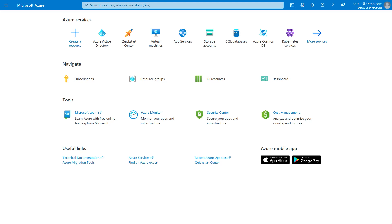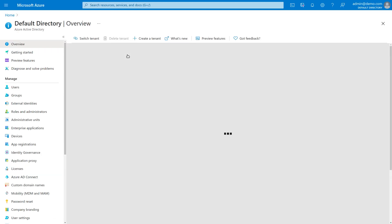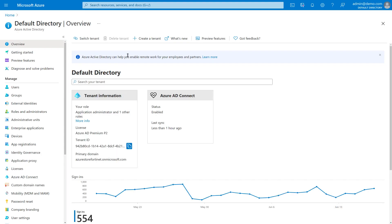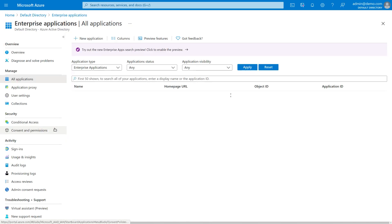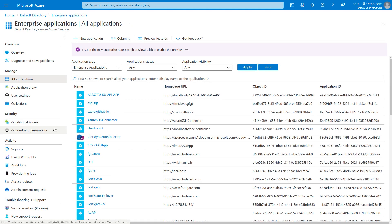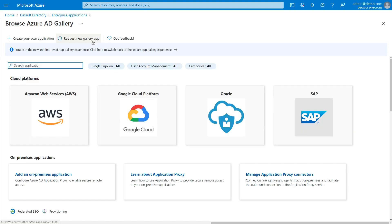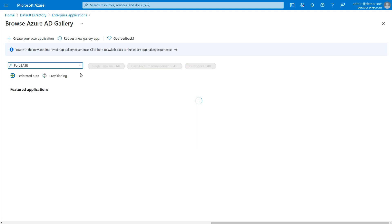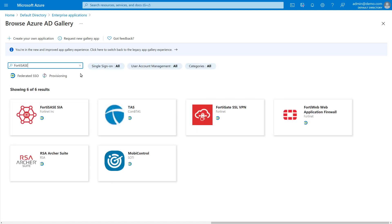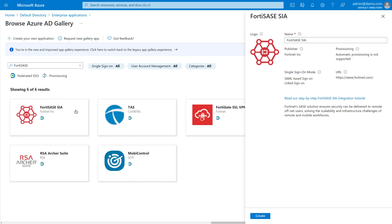On the Azure page, click Azure Active Directory and then in the sidebar, click Enterprise Applications. On that page, click New Application. Use the search box to find the FortiSASE SIA application and click it. In the Setup box on the right side, set the instance name to your preference, then click Create.